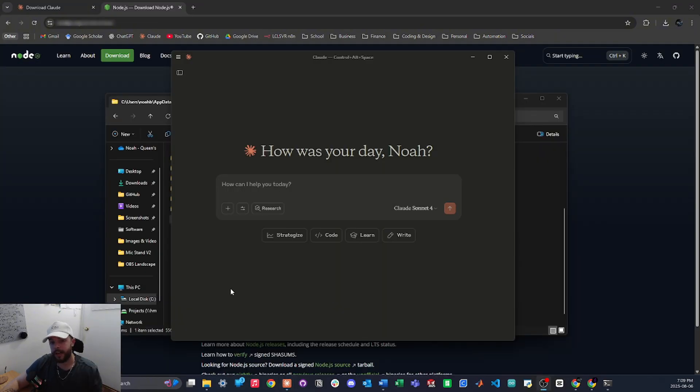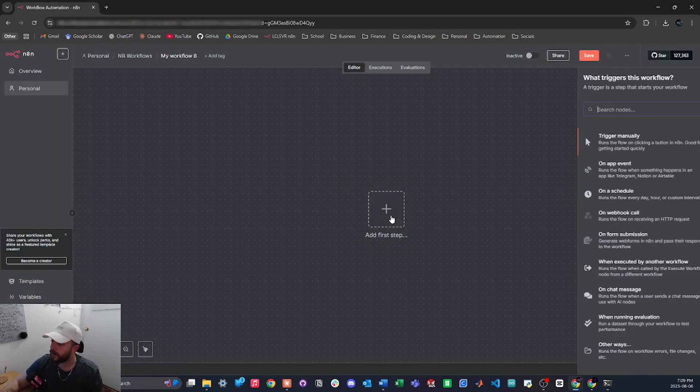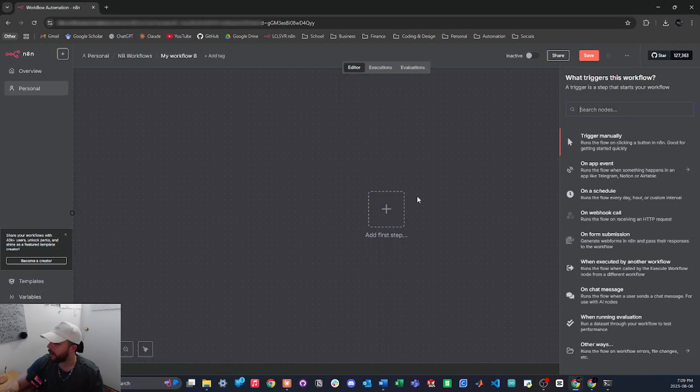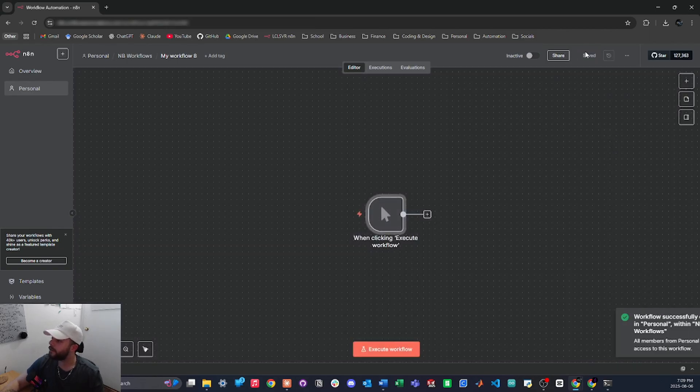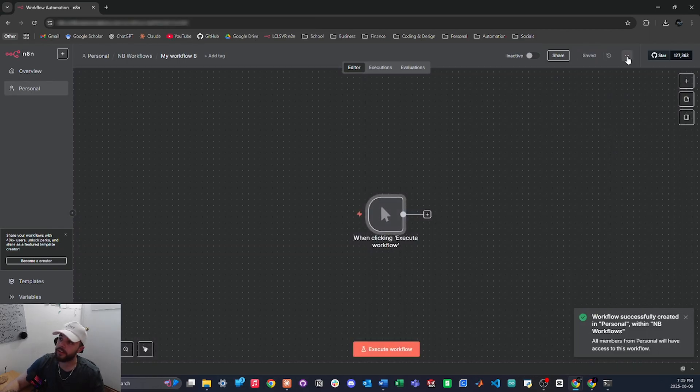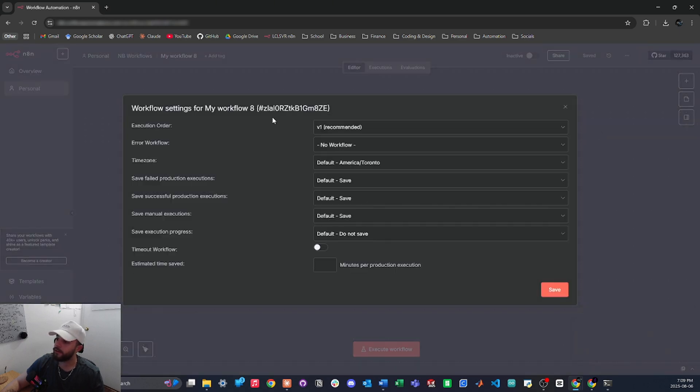To get a workflow ID from your N8N account it's pretty simple. If I hop back into N8N, let me just create a new workflow and I will just add a manual trigger and then I will save this. If we hit on the three dots in the top right corner and then select settings, here is your workflow ID right here.